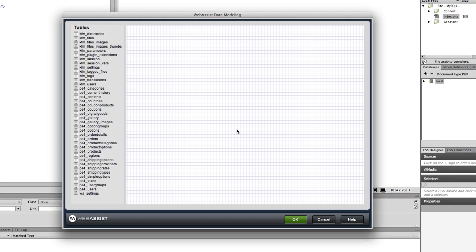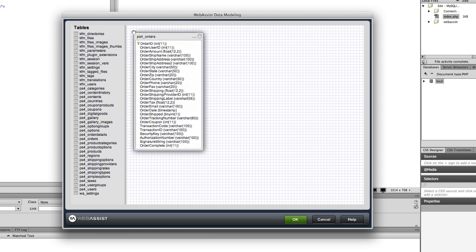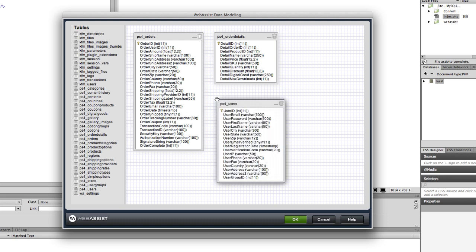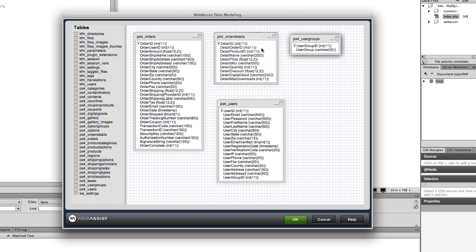I'm using a database architected for a full e-commerce store, so I will model the relationships in the order process. I will drag out the orders and order details tables, the users and user groups tables, and the products table.